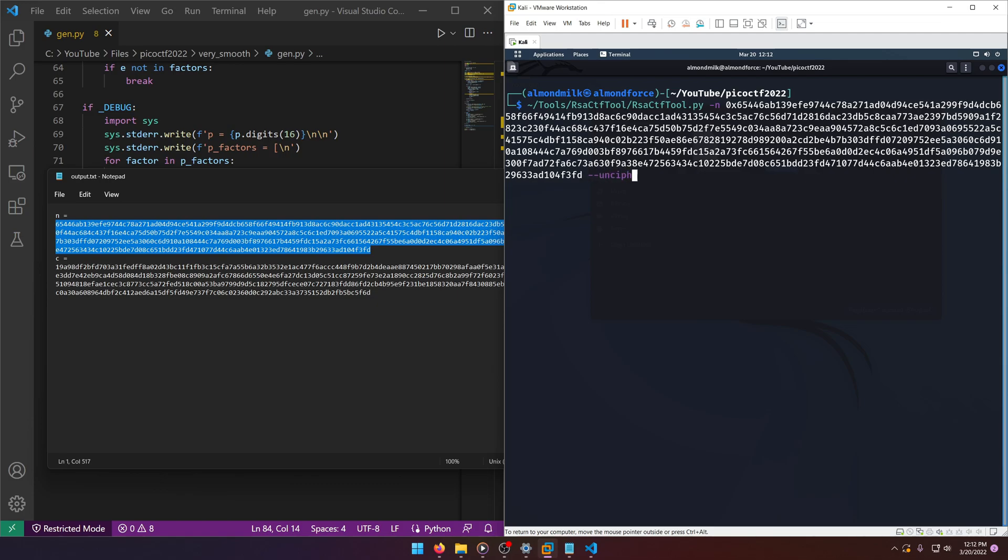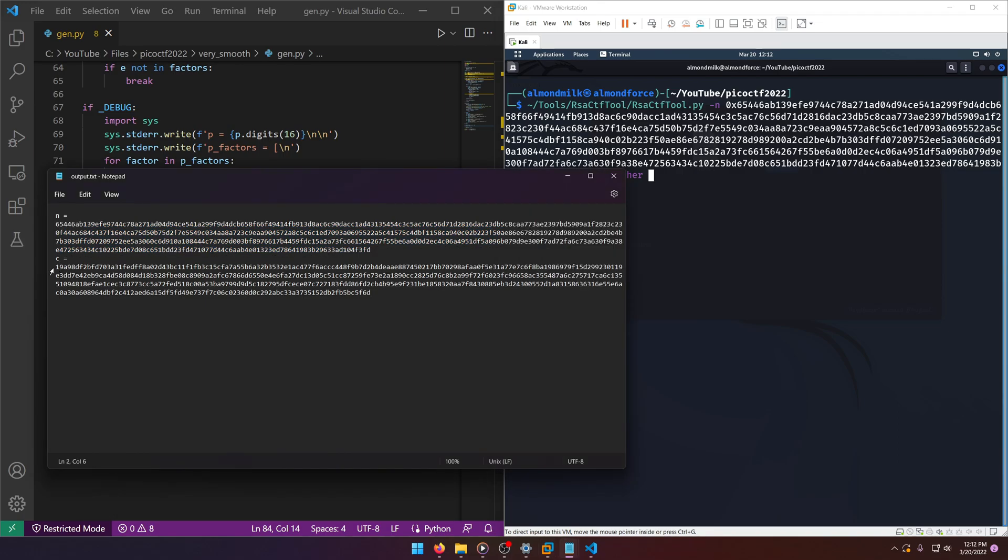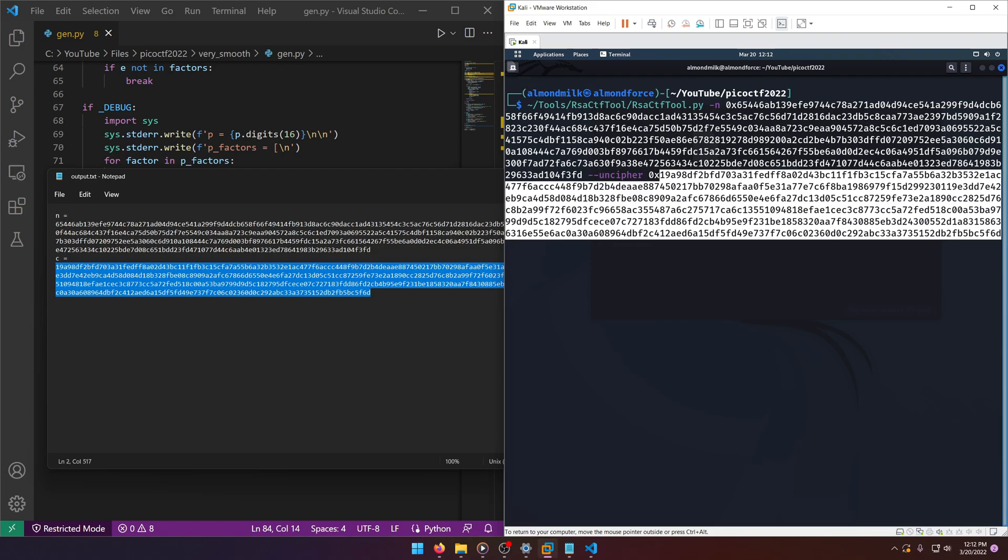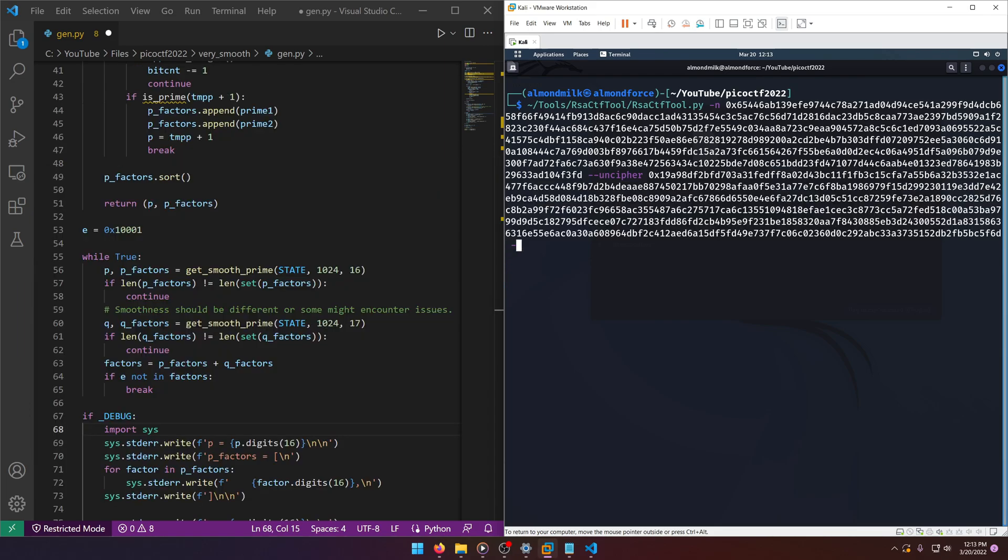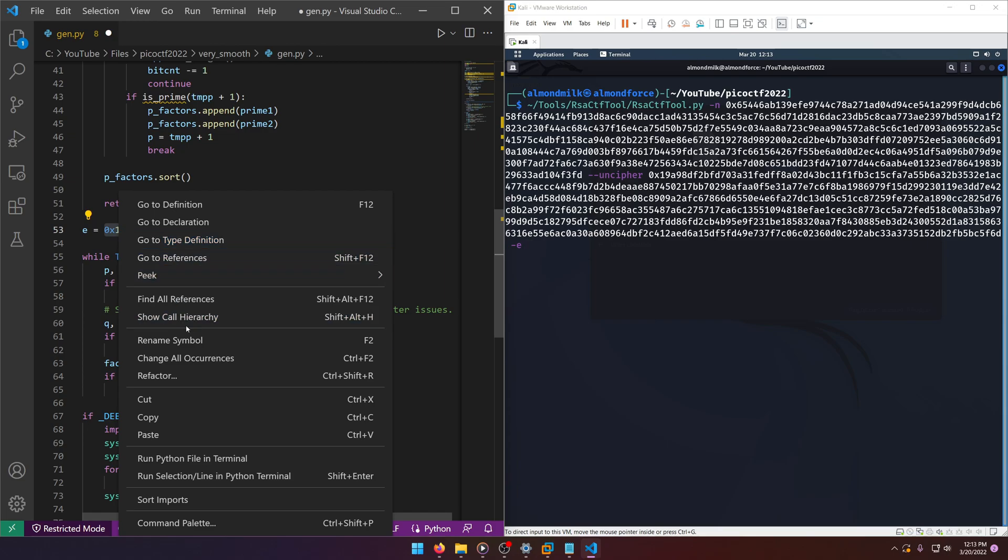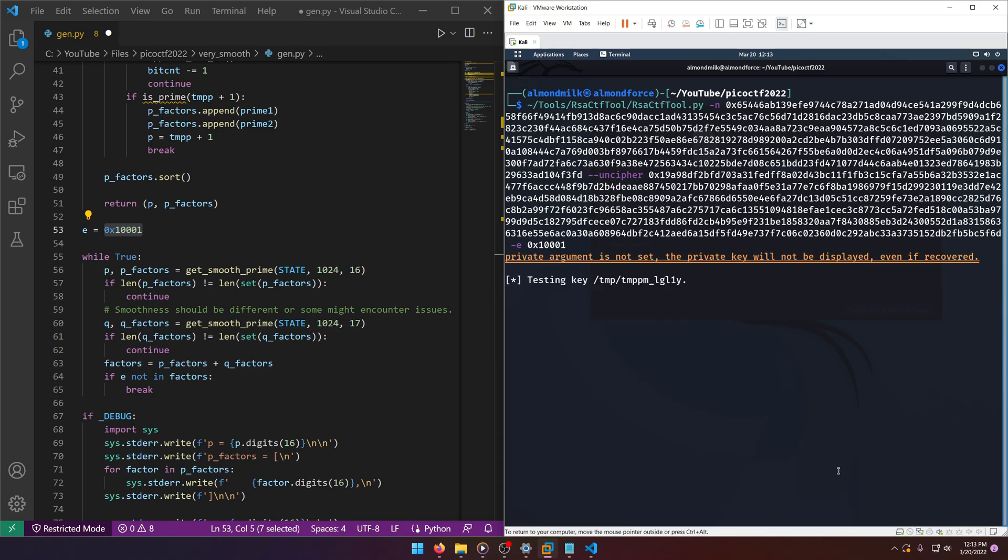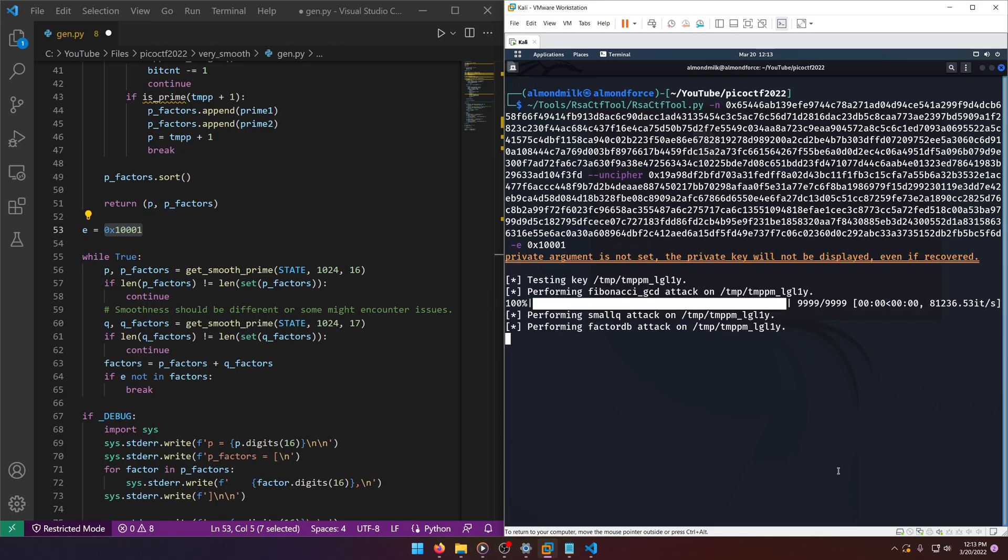Okay, remember this also needs a 0x. Then we'll do our -e and we have that right here, so we'll just copy that over. And then we'll let it solve it for us.